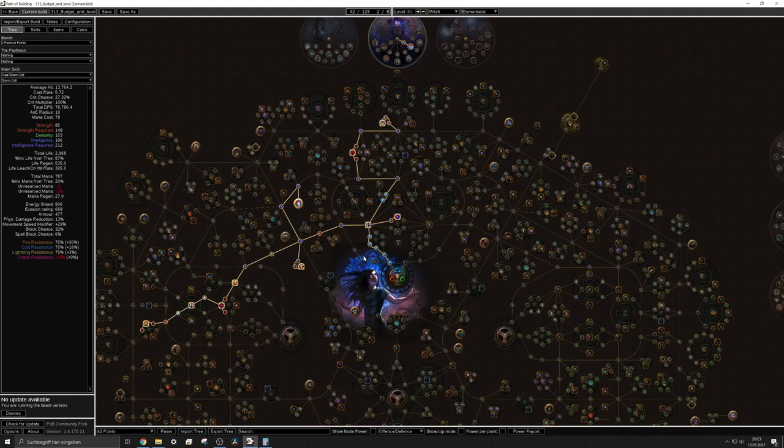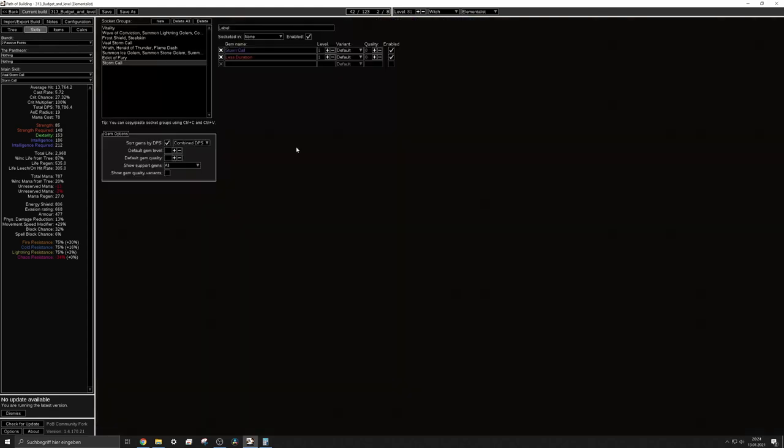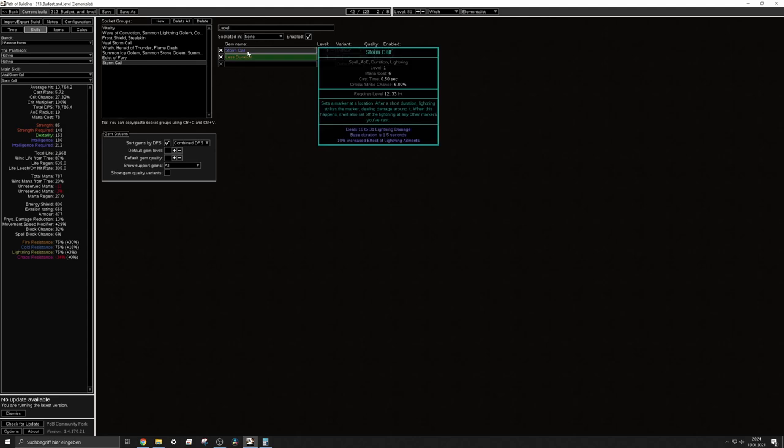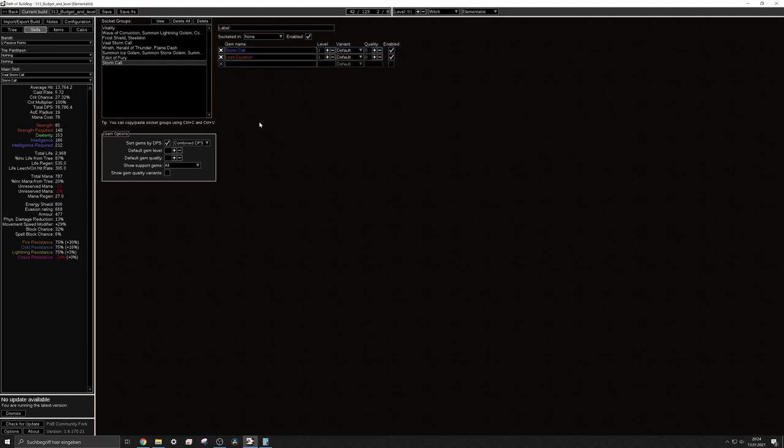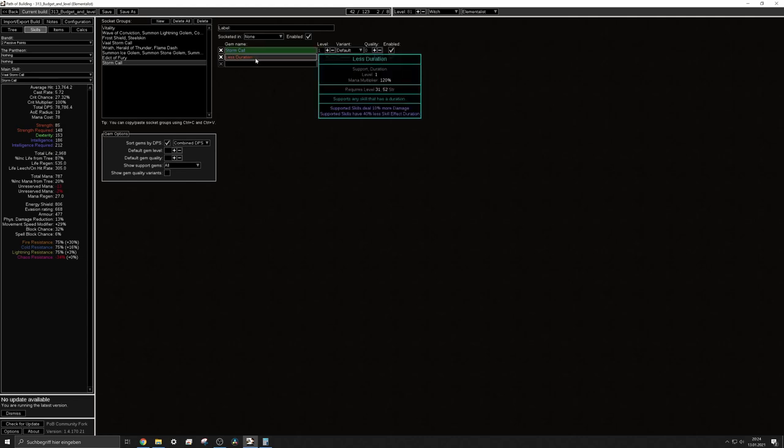Further I really don't suggest to level with storm call right when you can buy the skill gem. The skill gem is available at level 12 so relatively early in the game but as I mentioned in the video you have the downside of the base duration and it feels relatively clunky when you try to use it right away.